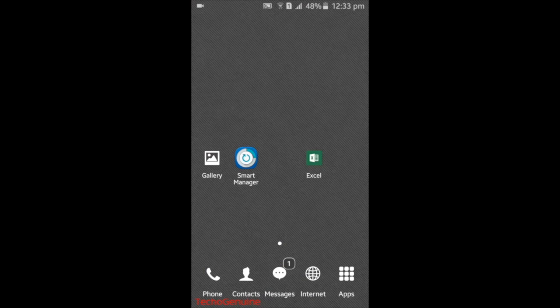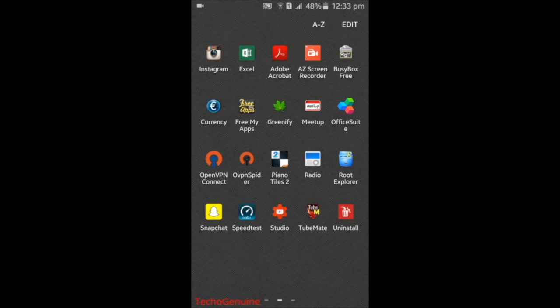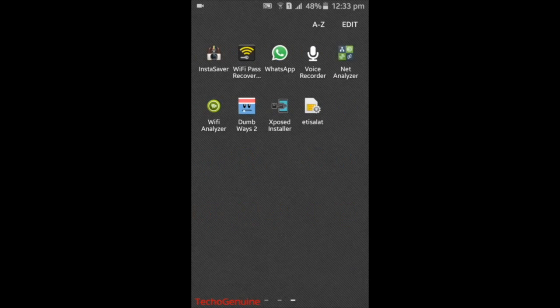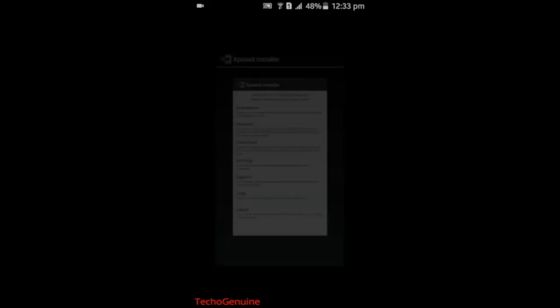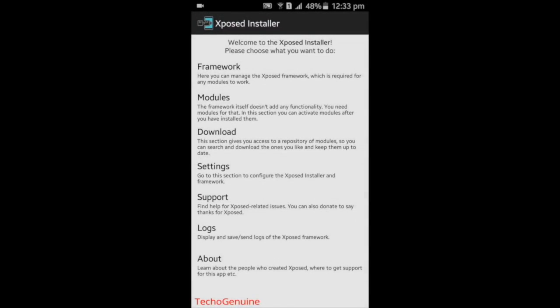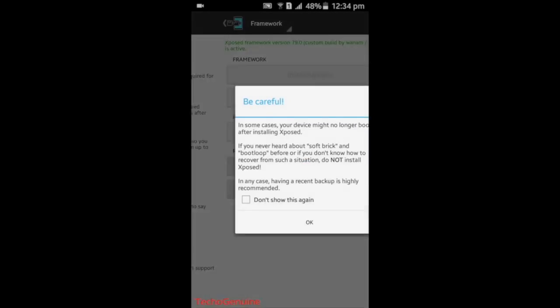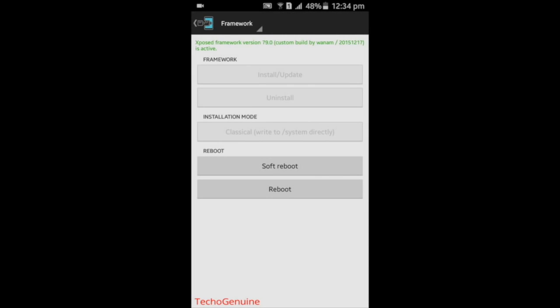Once your phone boots up normally, go to the Xposed Installer, launch it, then press framework. And now you should see the green sentence here that says Xposed Framework version 79 is